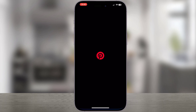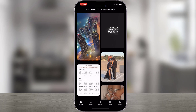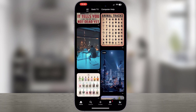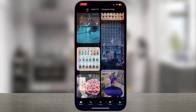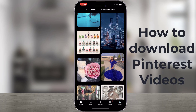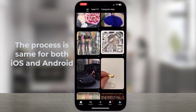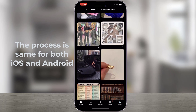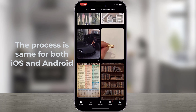Hi everyone. Looking to save your favorite Pinterest videos into your phone gallery for offline viewing? You're in the right place. In this tutorial, we'll show you exactly how to download Pinterest videos effortlessly. The process is absolutely the same for both iOS and Android devices.